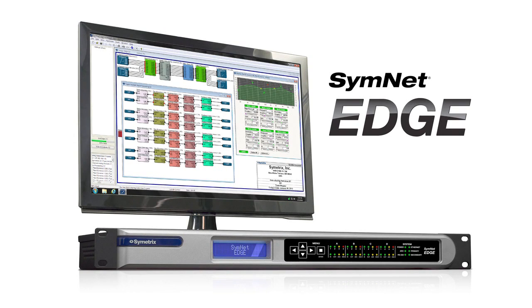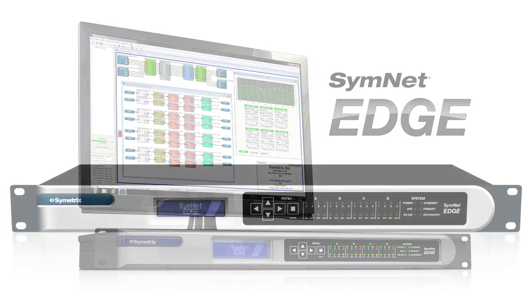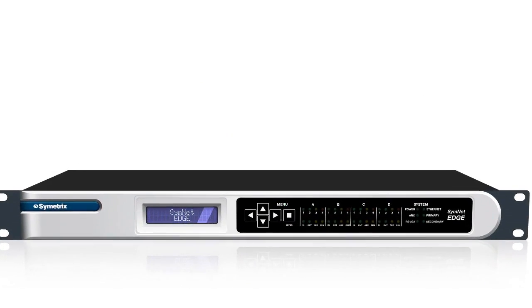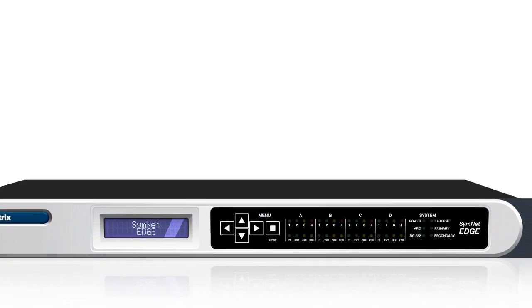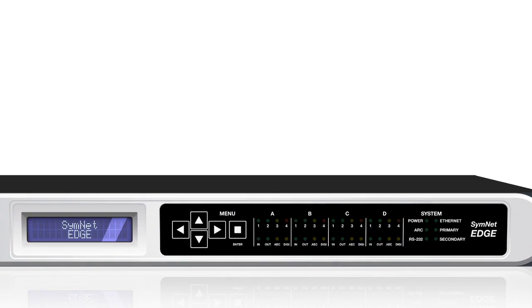Edge is an open architecture DSP in the SimNet product line, featuring modular I/O and network audio expansion in a single rack space.